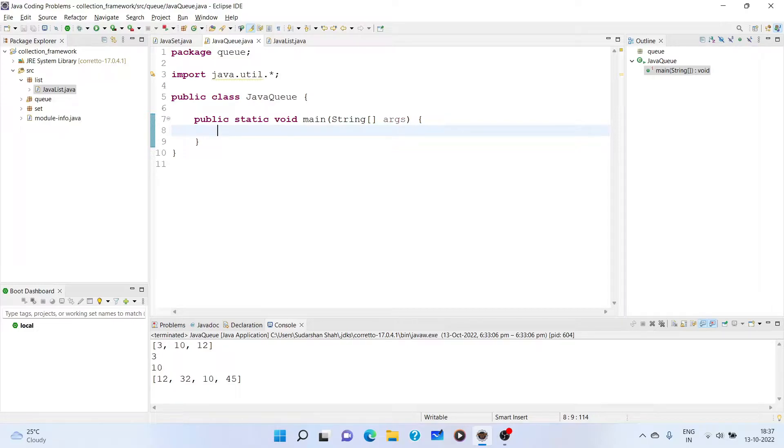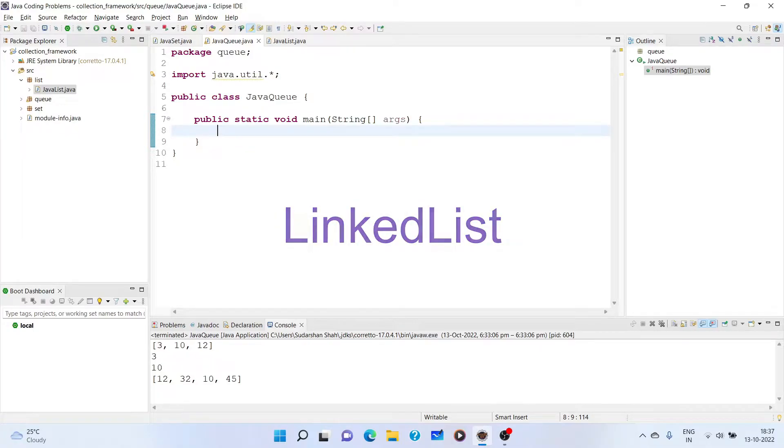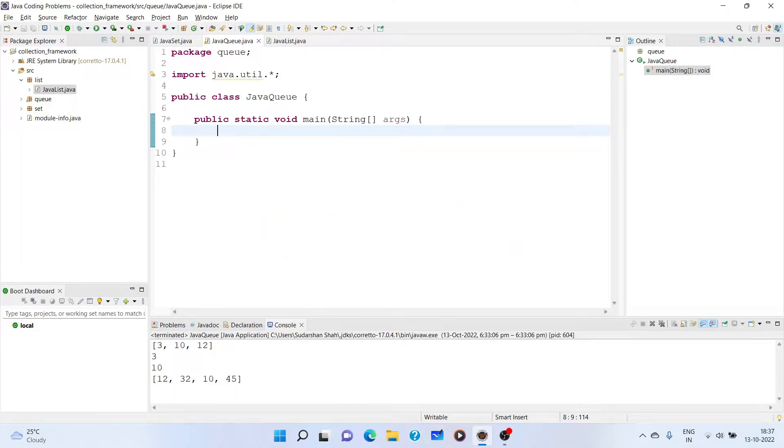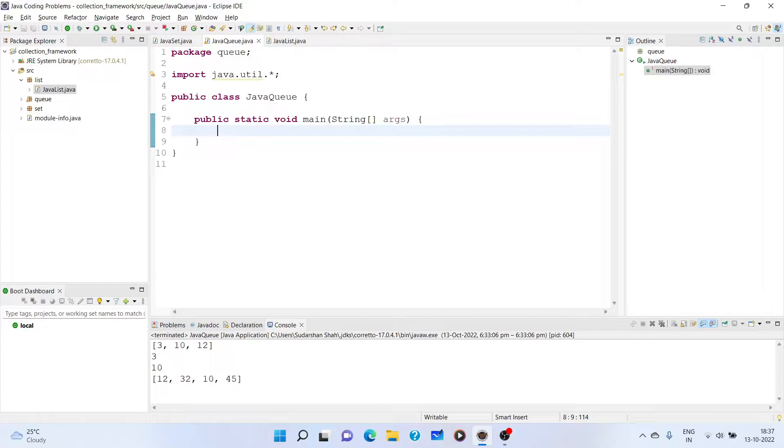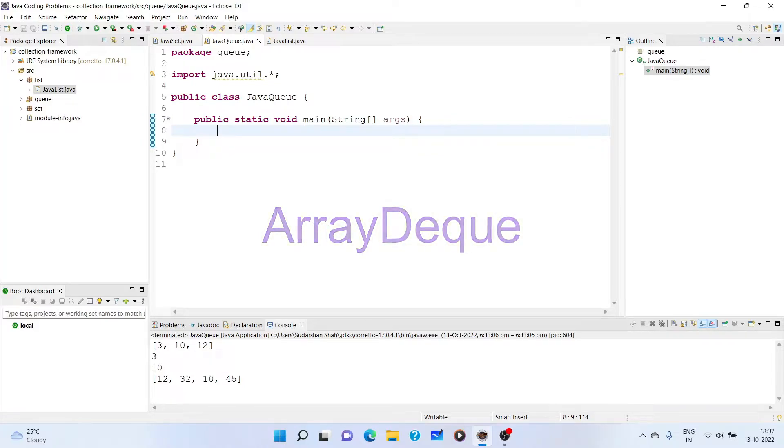Basically, there are two classes that implement the queue interface. The first one is the LinkedList class. We have seen that LinkedList class also works for list, but it also has functionality to work for the queue data structure. And we have another class that is ArrayDeque.